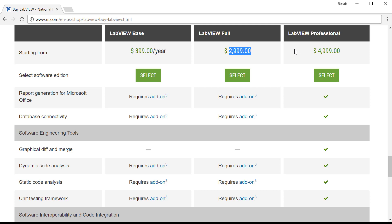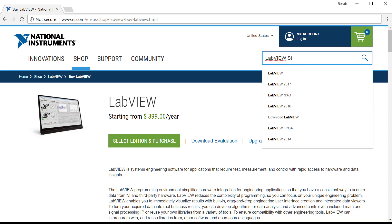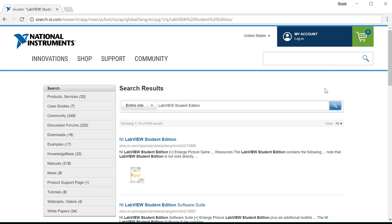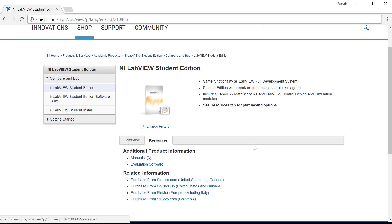Now for students or faculty members, let's check out the $1,999 Student Edition. This version is the same as the Full Edition, which lacks the ability to make executables, but puts a Student Edition watermark on your user interfaces. To find this, type LabVIEW Student Edition in the NI search box, click the first result, then Resources, and you'll find links to educational software sites where you can buy a copy. But check with your school first — it's usually offered for free, and basically you've already paid for it with your tuition.